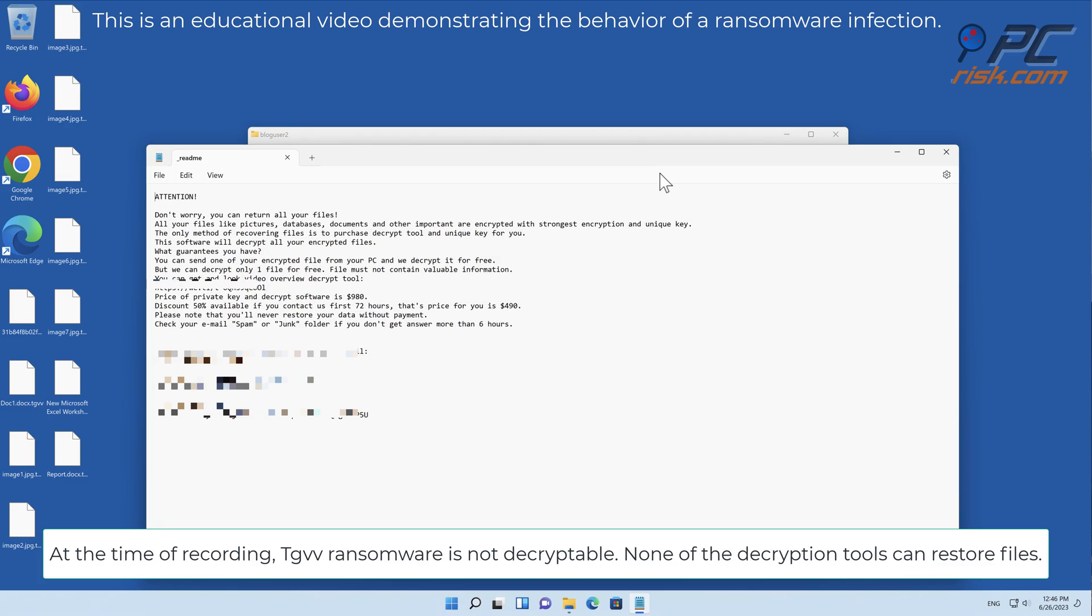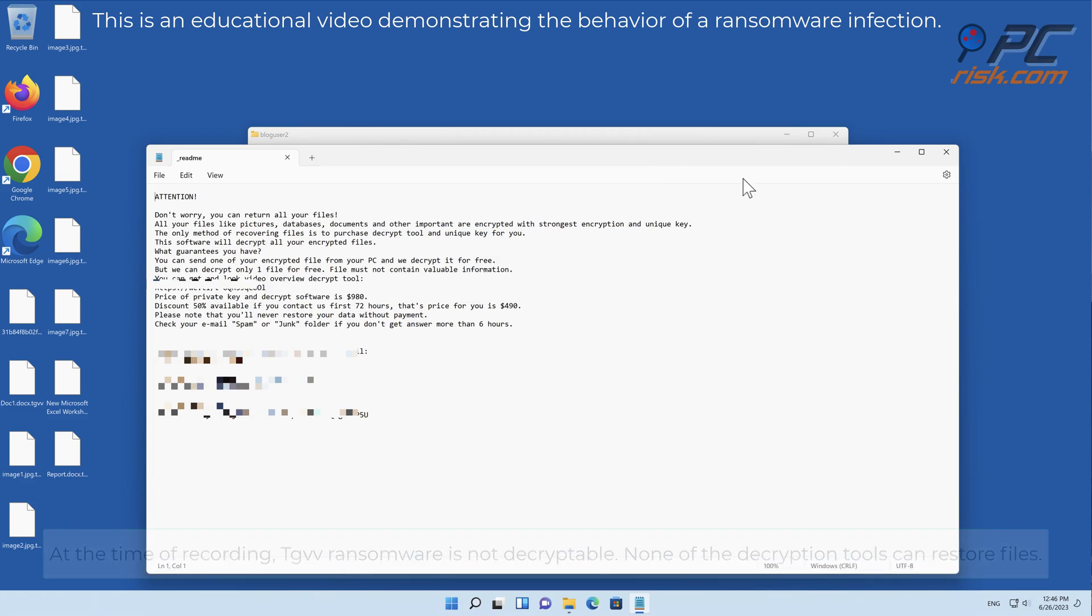At the time of recording, TGVV ransomware is not decryptable. None of the decryption tools can restore files.